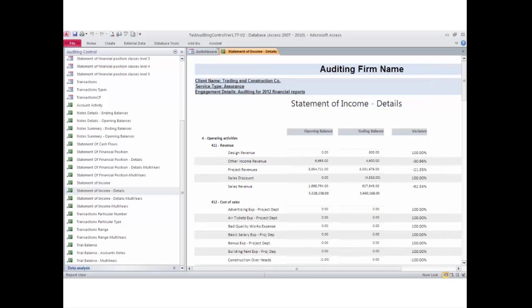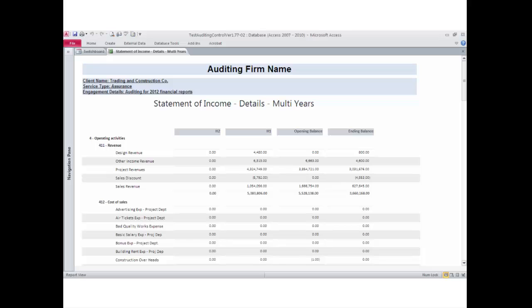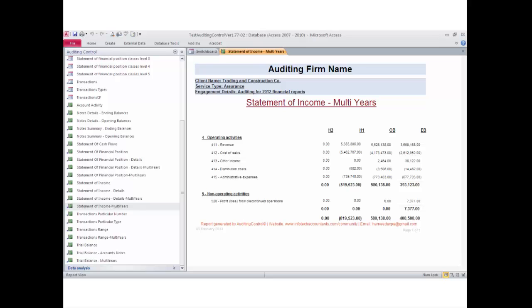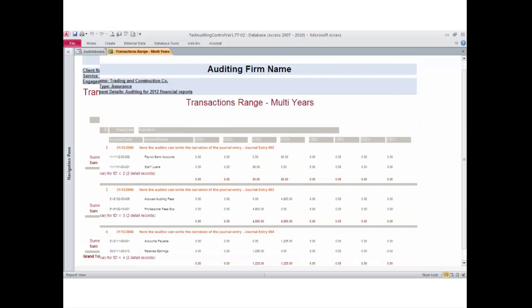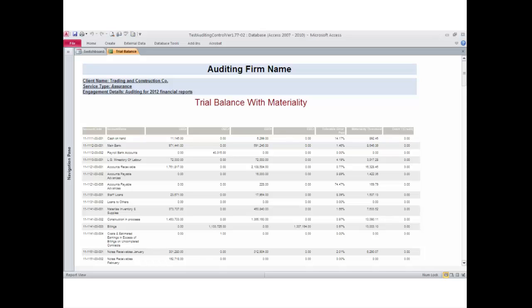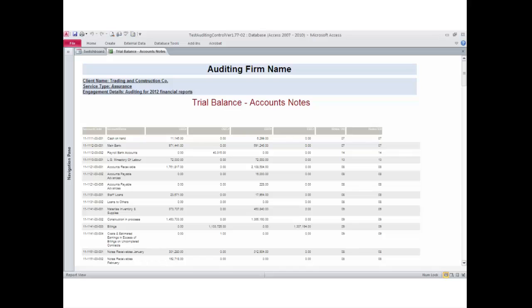Reports continue with: a statement of financial position for four fiscal years, a statement of income for two and four fiscal years showing account balances under each classification, accounting adjustments reports for two and four fiscal years, and a trial balance report for two fiscal years with automated calculation of materiality for each account, overall materiality, and performance materiality according to the KPMG formula.